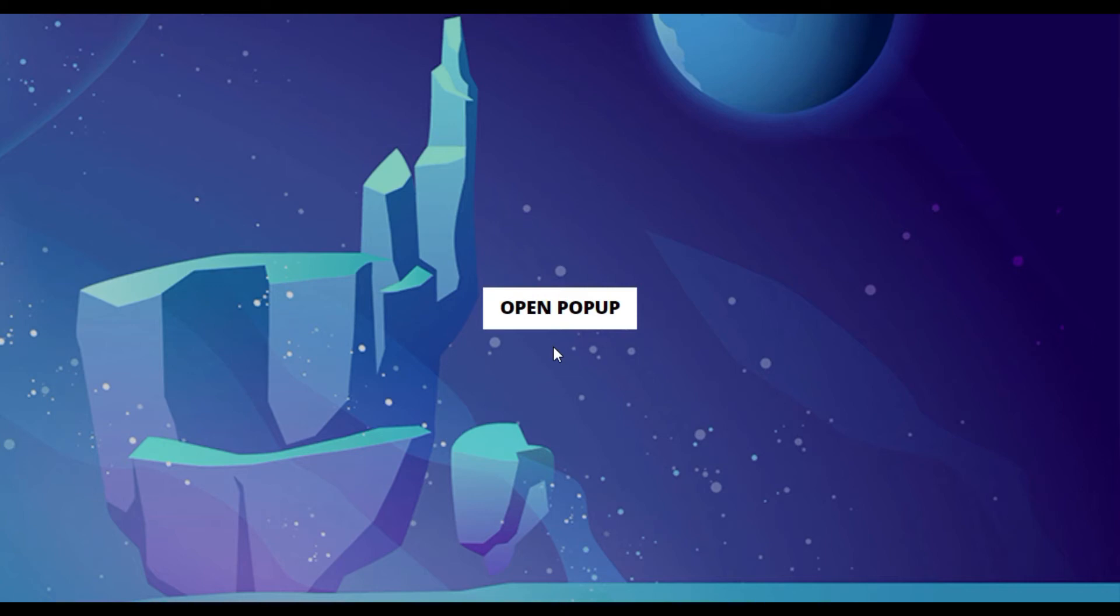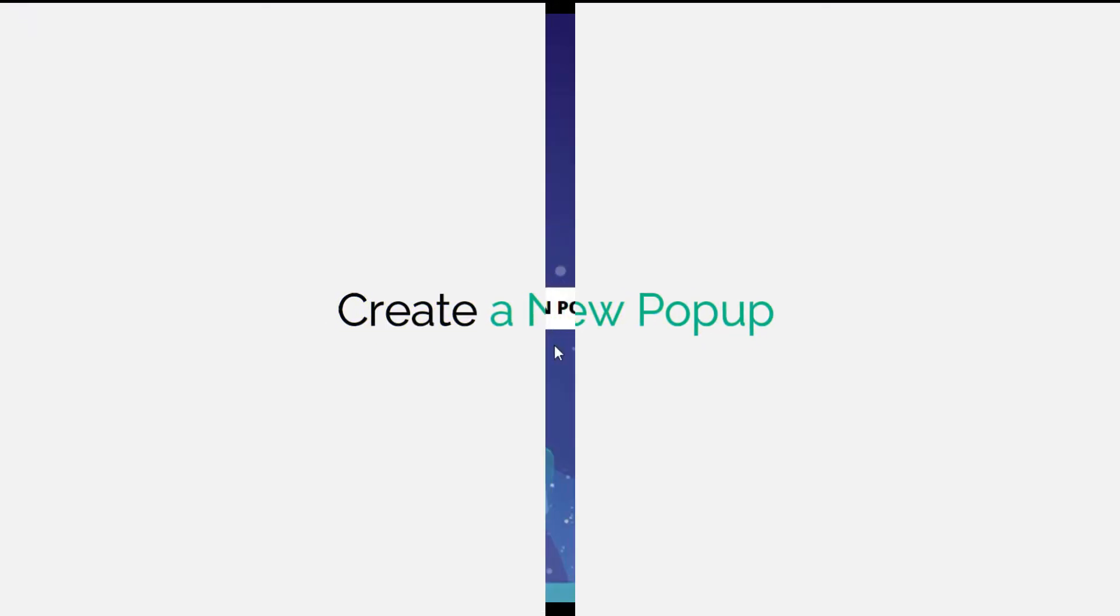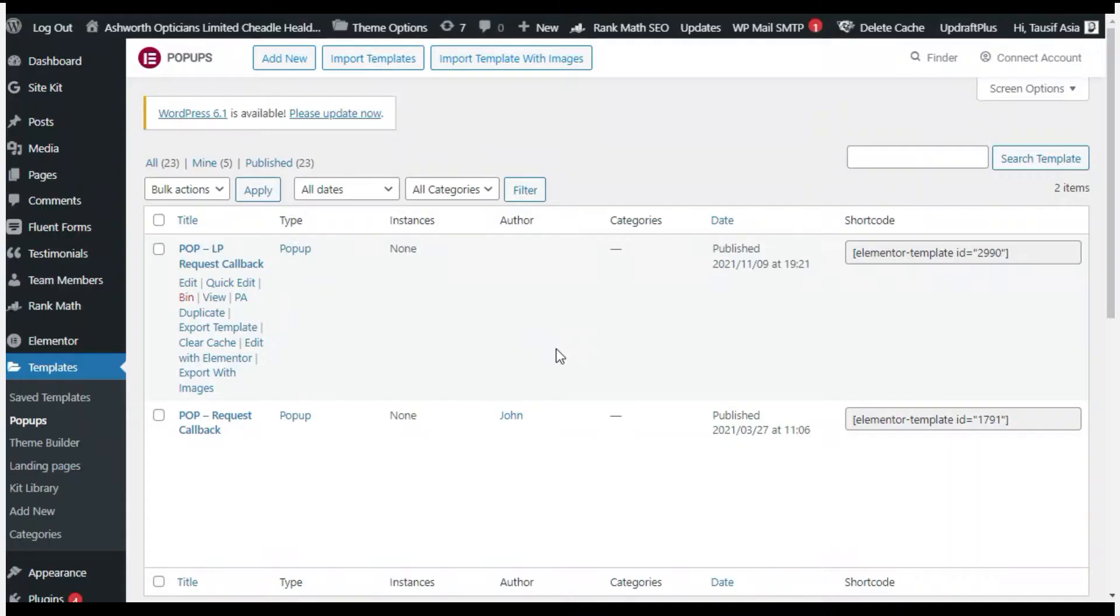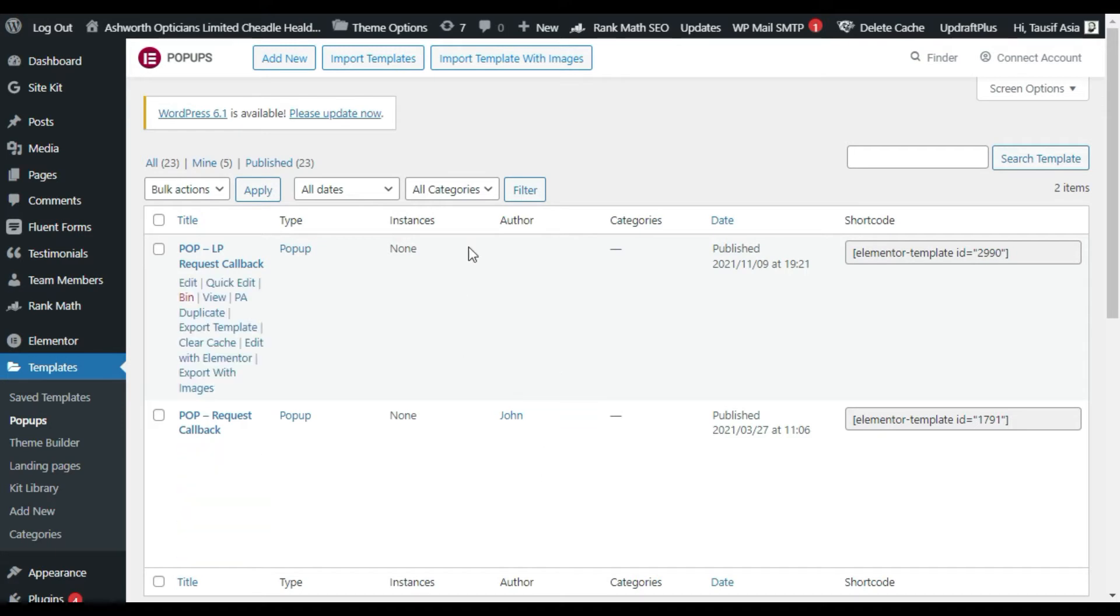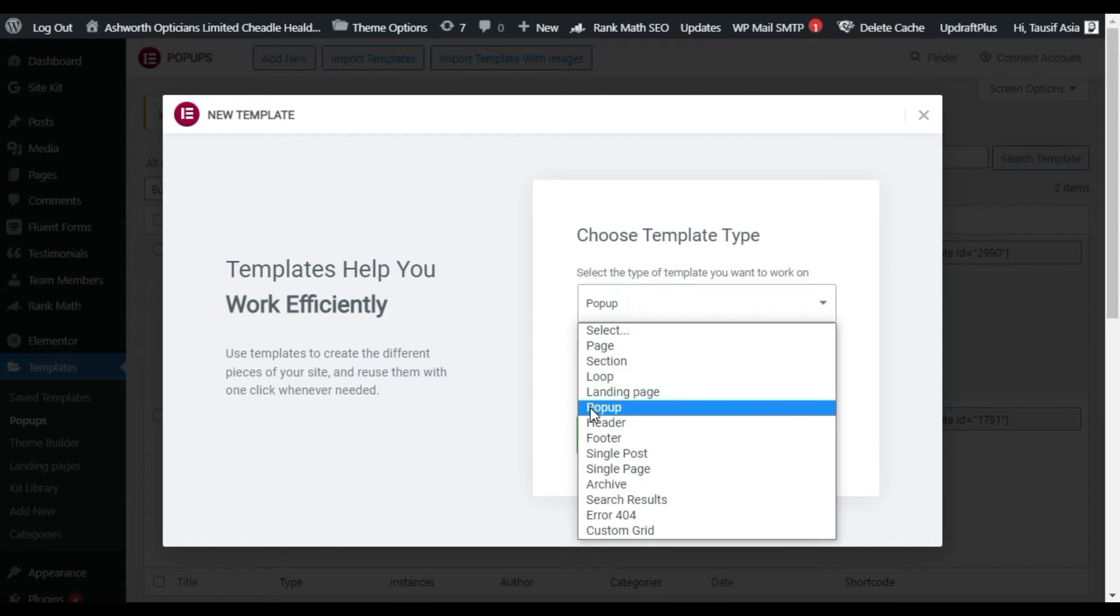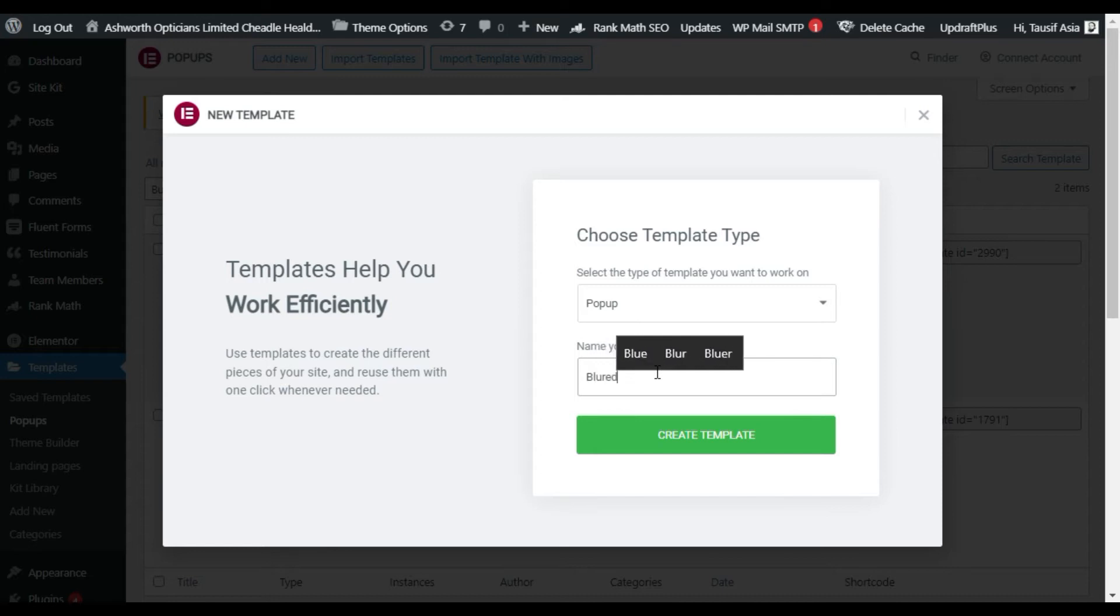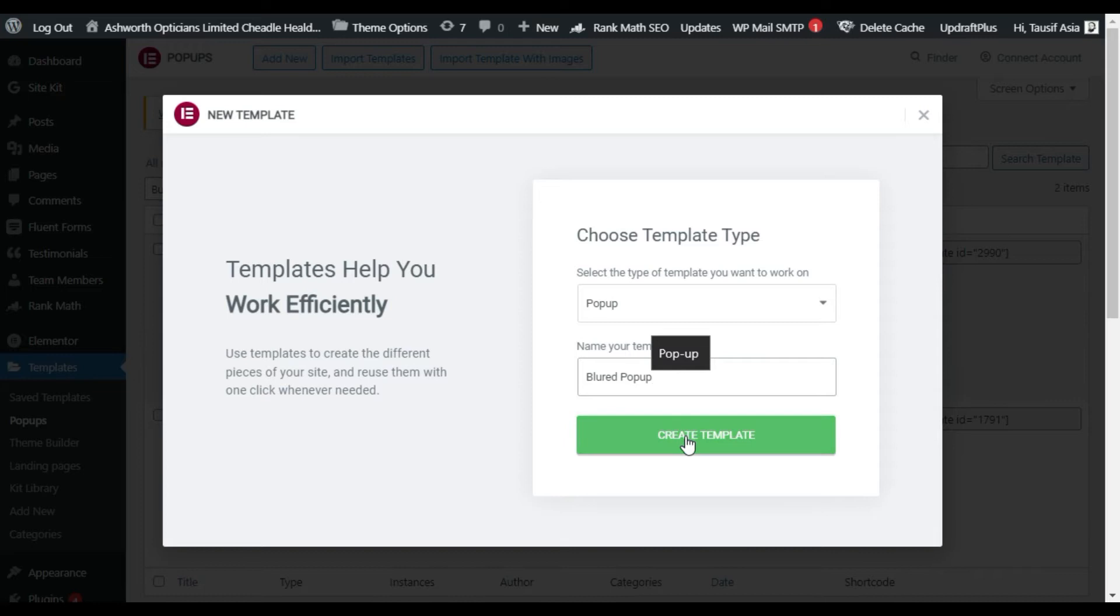So let's go to your Elementor page builder and create a new popup. First of all, I will create a new popup. For this I will click on this Add New button. Here you have to select the category Popup and add the name. I will type 'Blurred Popup' and then click on Create Template.